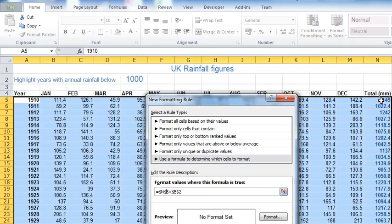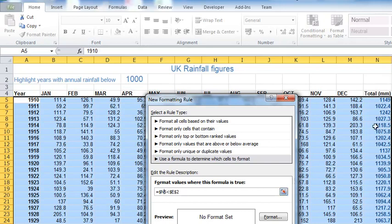But it's not right that N5 should be fixed as well. Why? Well, N5 contains my rainfall figure for 1910, my rainfall figure for 1911 is in N6, for 1912 it's in N7. So I don't want to say always look at N5, because otherwise every row will be highlighted if N5 specifically meets that threshold.